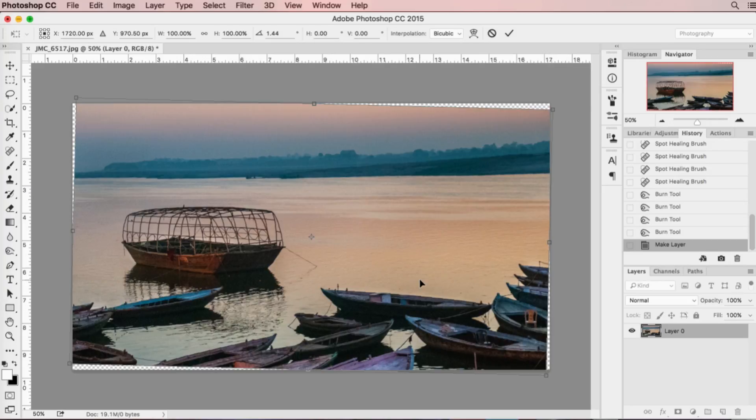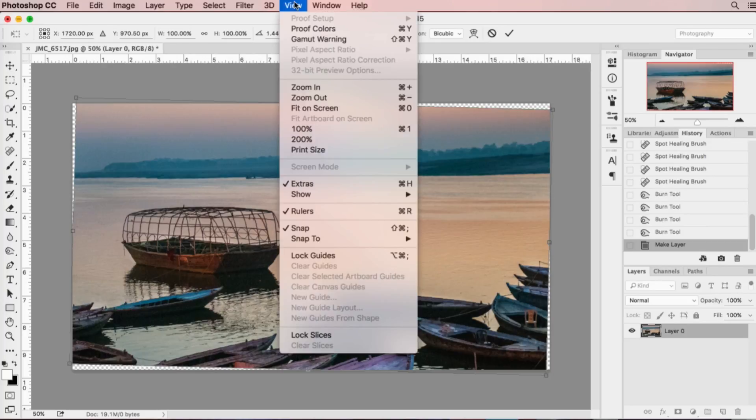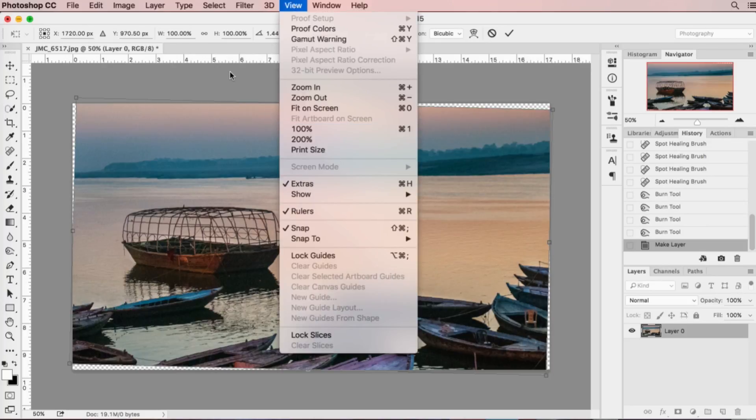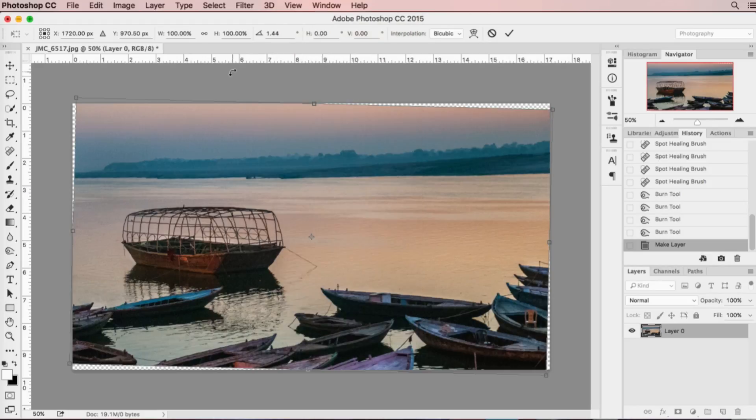You can also go up above your ruler. If you haven't got your rulers on, you can go up here to View and select Rulers and tick it off, and then that way you can see your measurement.